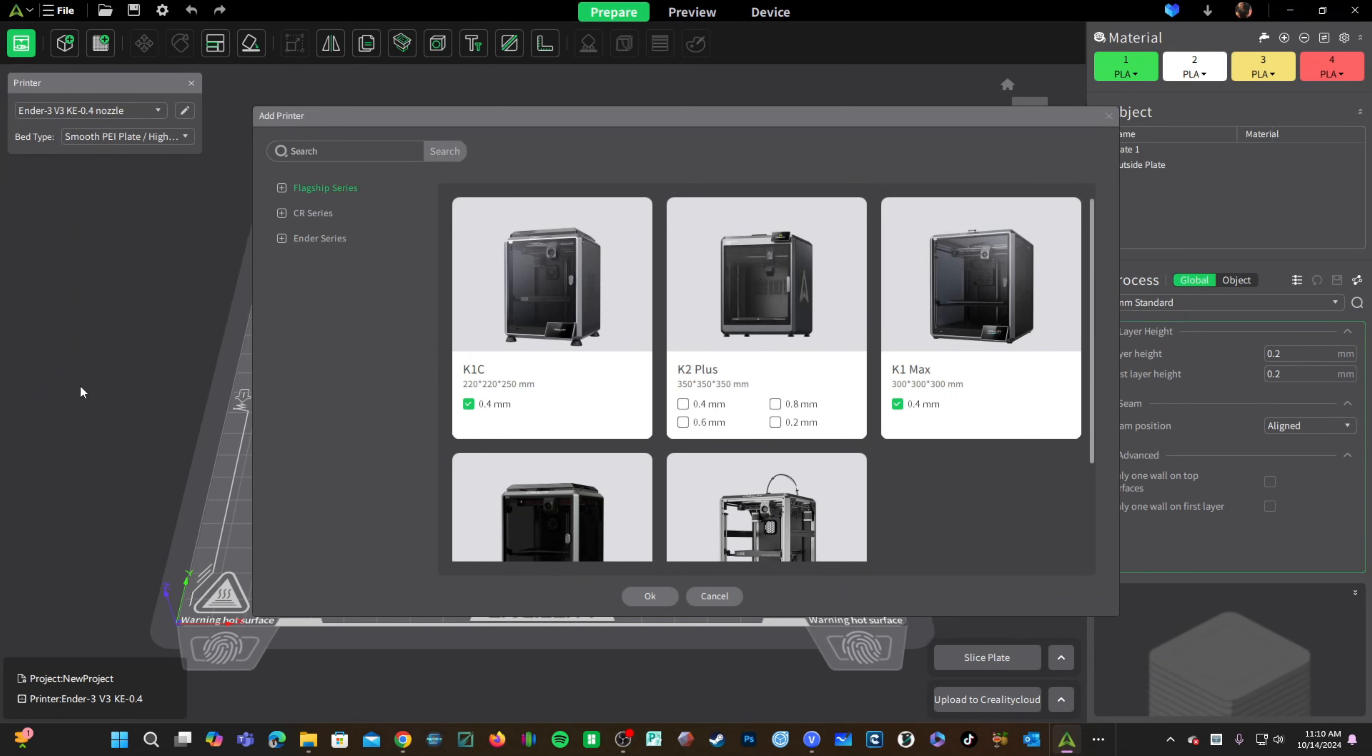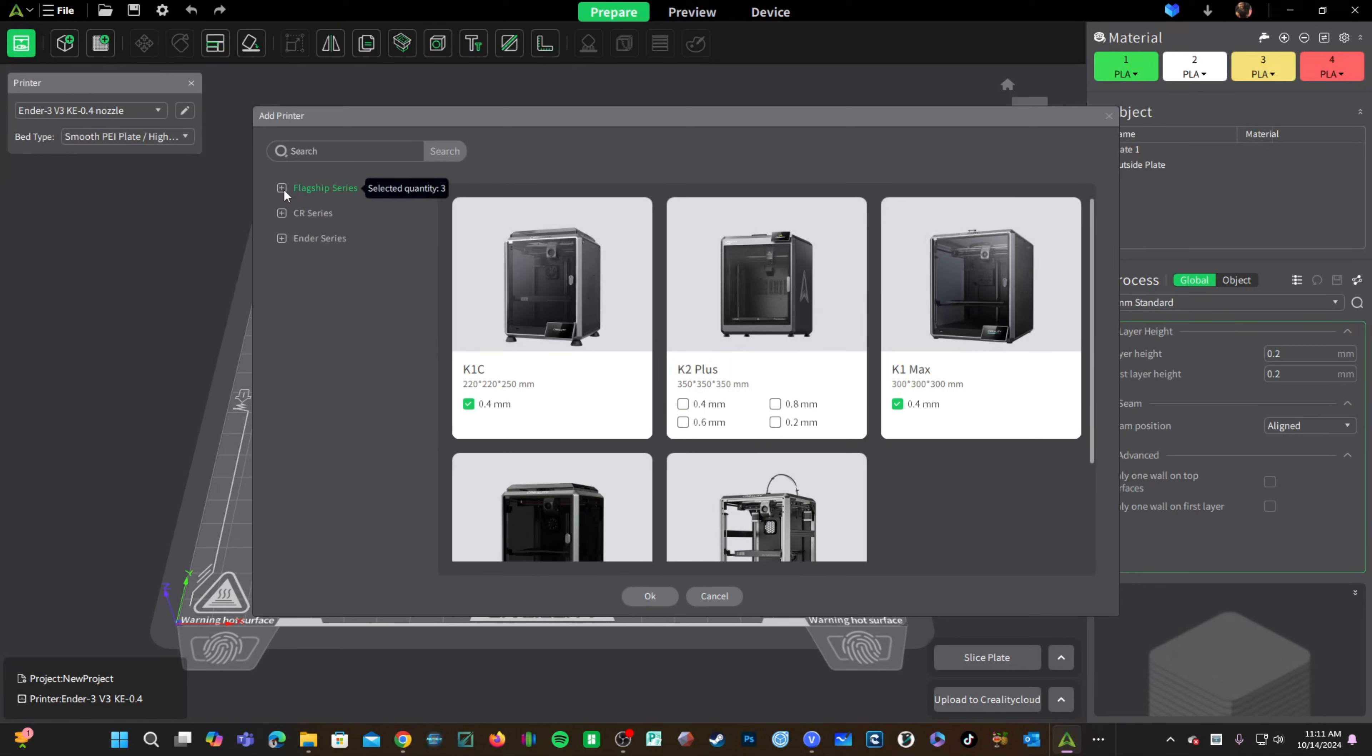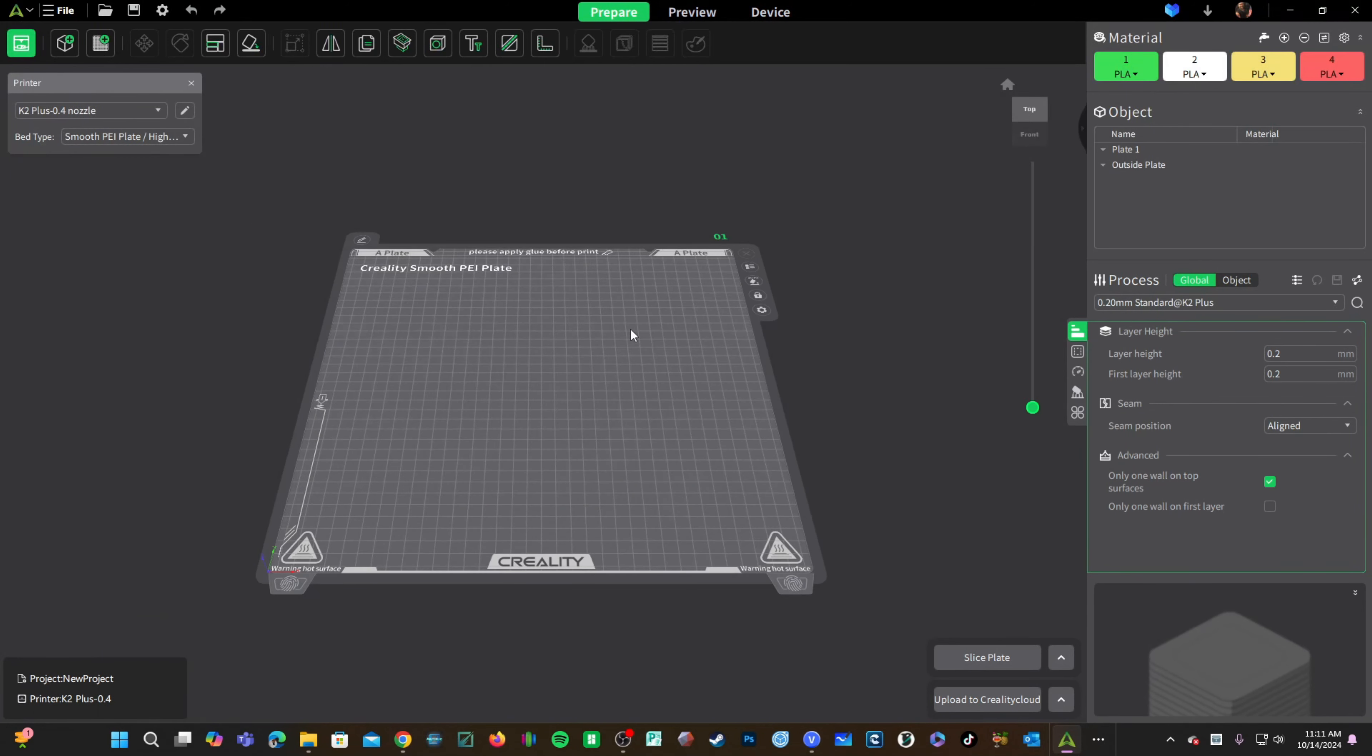If this is your first time opening Creality Print, it will likely take you to the screen during the setup process. You can see flagship series is already chosen for you and you will find the K2 Plus right here. Go ahead and click on 0.4 millimeter. This is the nozzle that came pre-installed on your K2 Plus. Choose OK and you will be returned to the project screen looking at the K2 Plus bed. You can confirm this by looking up here and seeing K2 Plus 0.4 nozzle is showing.